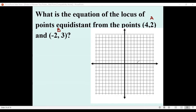Point (4, 2) is located in the first quadrant — 4 along x, 2 along y. That is our point A. Point B, which is (-2, 3), is located in the second quadrant: negative 2 and then 3. We have to understand that we are looking for a series of points that are of equal distance from point A and point B.